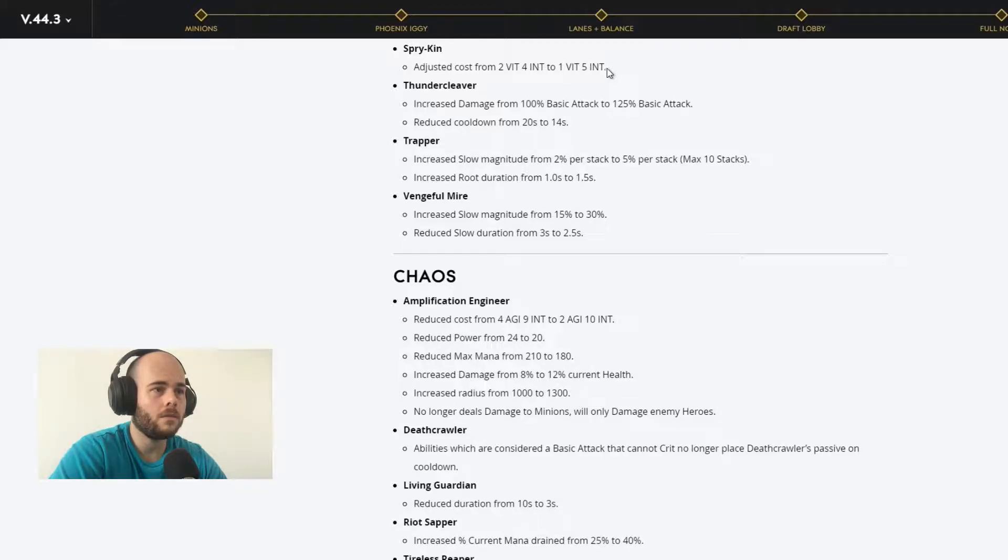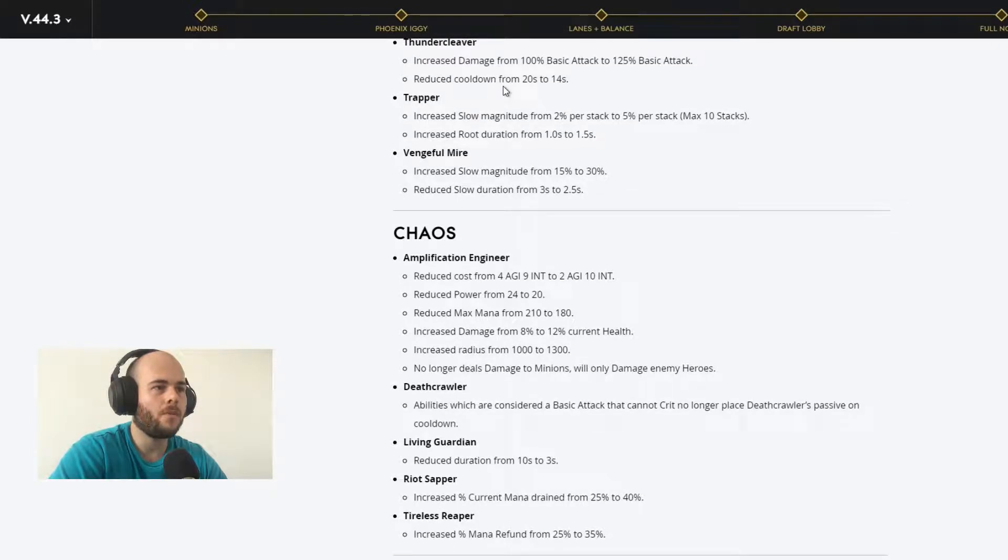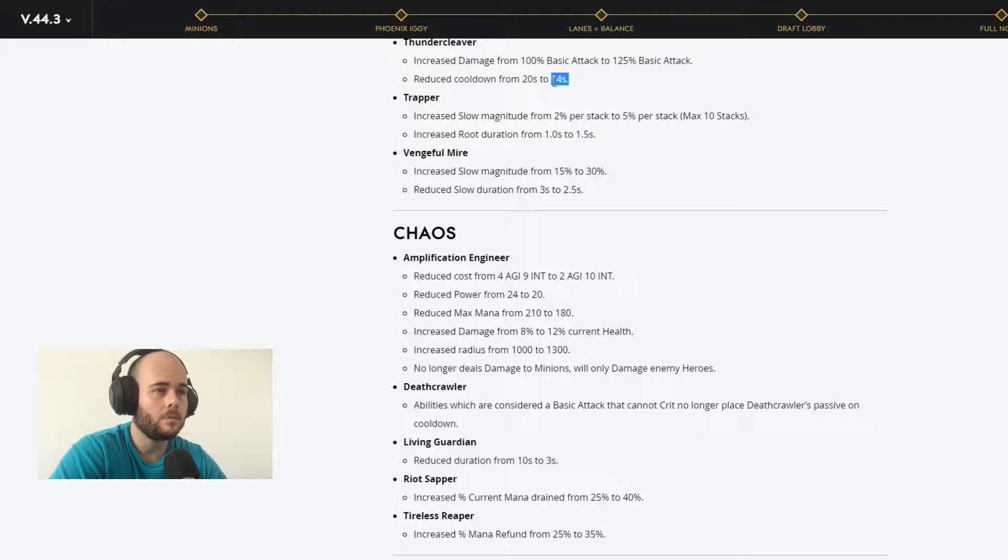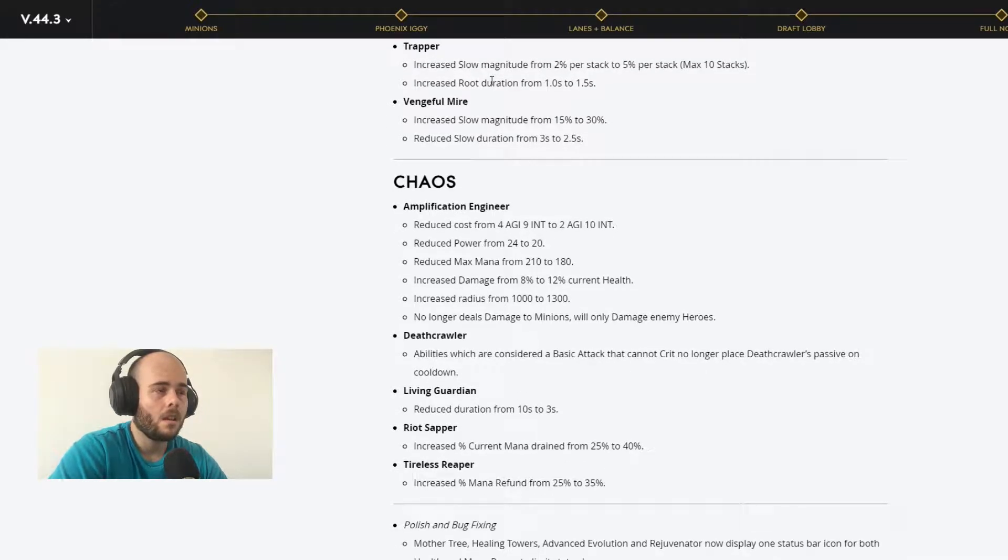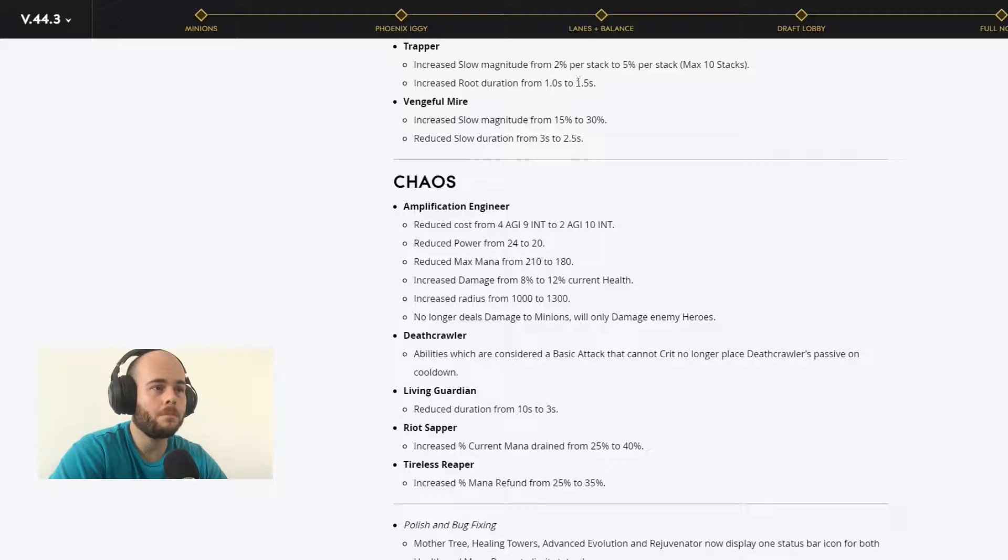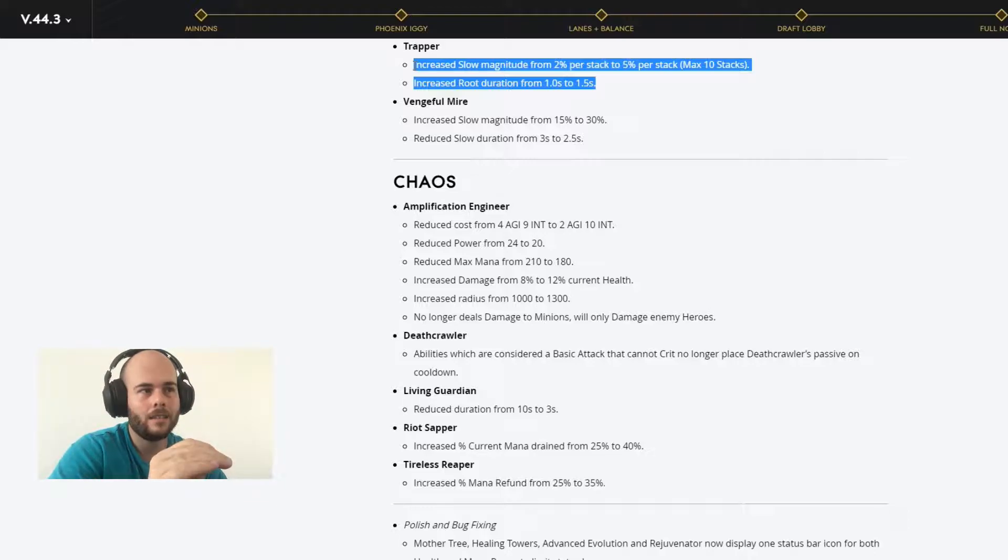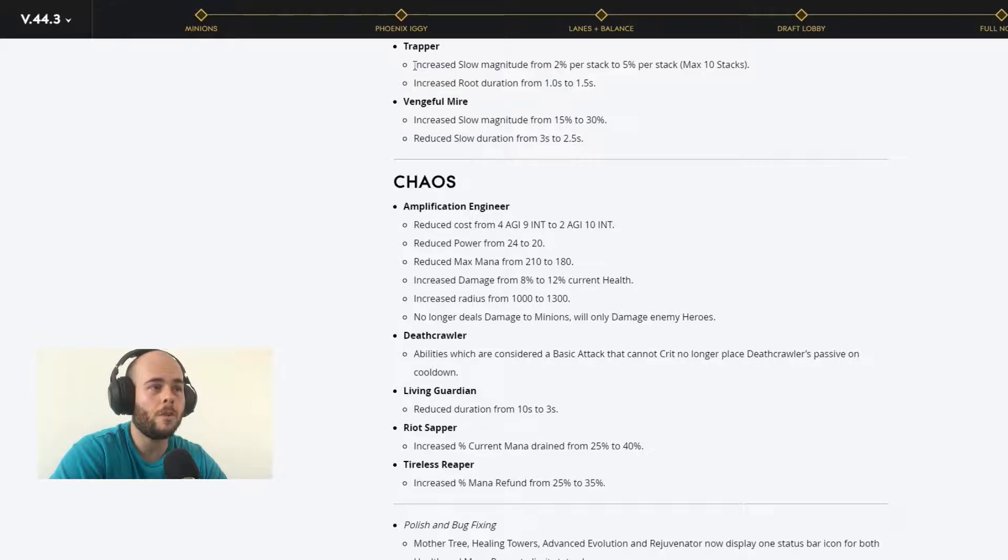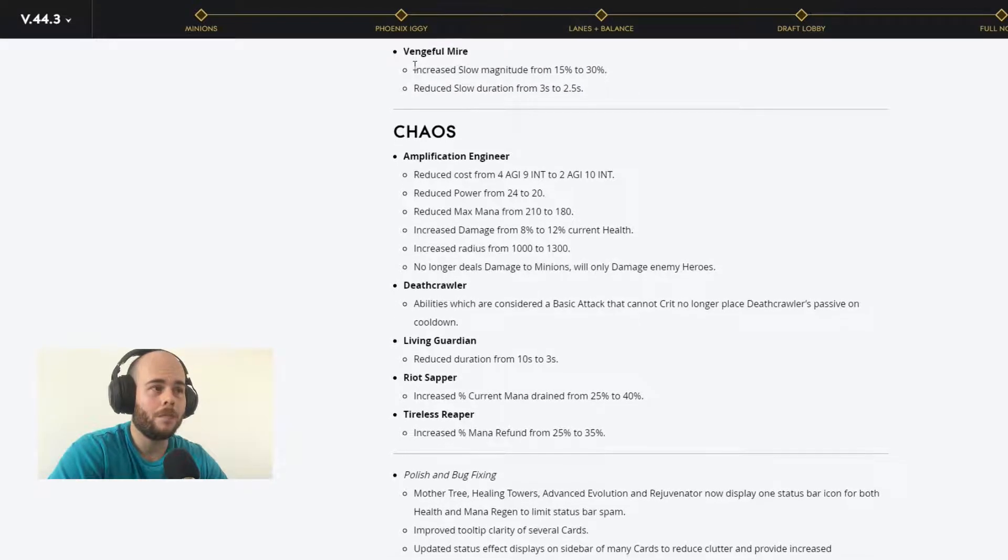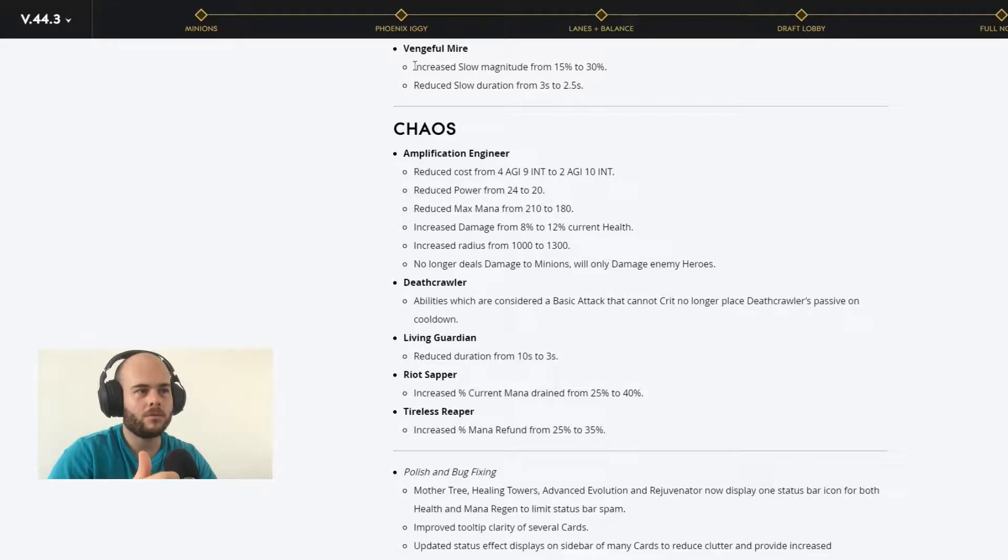That's a really nice rework there. Mallenk's Gnasher, increased damage per stack from 4% to 5%. That's pretty nice. I used this card with Gideon, it is awesome. The damage output with that card is unbelievably strong. Spry-Kin, adjust cost from 2 int 4 agility to 1 vitality 5 int. Thunder Cleaver, increased damage from 100% basic damage to 125% basic damage, reduce cooldown to 14 seconds. That's pretty good. Trapper, increased slow magnitude to 5% per stack, max stacks 10 stacks, and increased root duration to 1.45 seconds. This is pretty nice. I used Trapper in one of my decks with Twinblast. It's amazing.